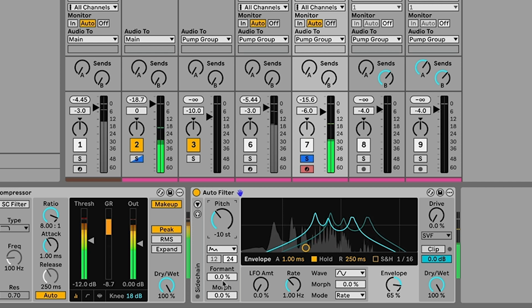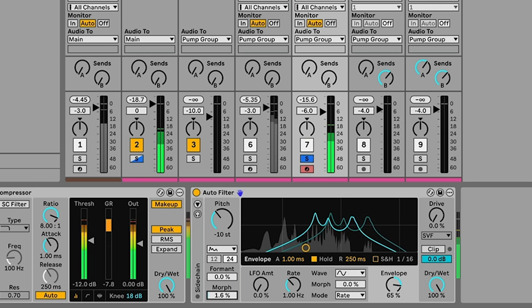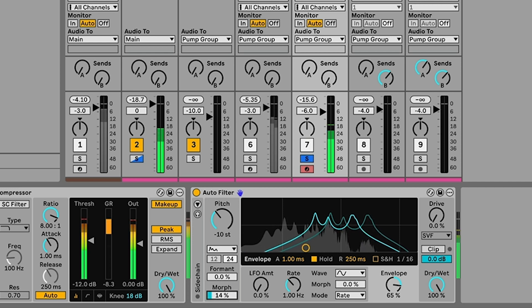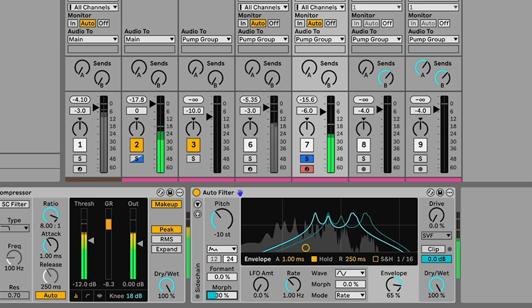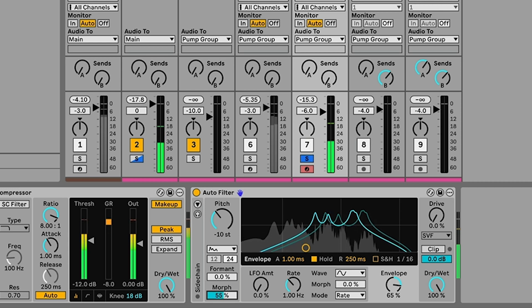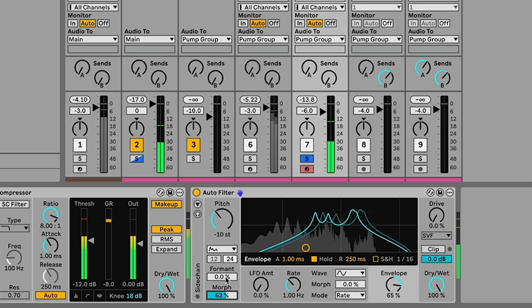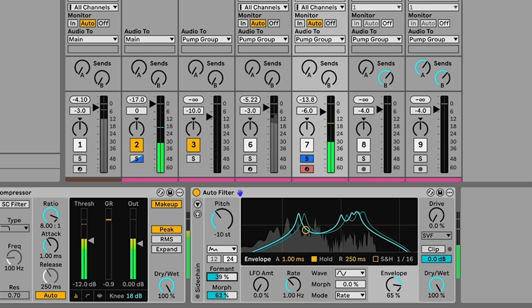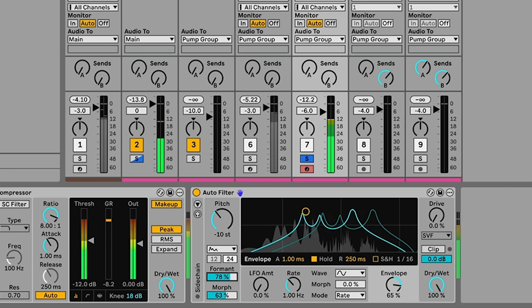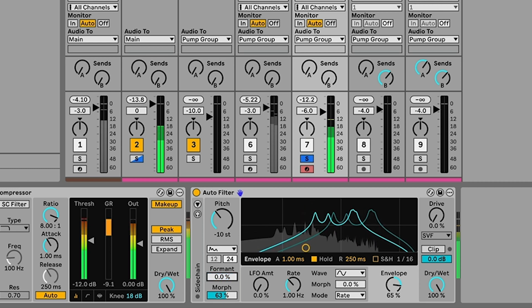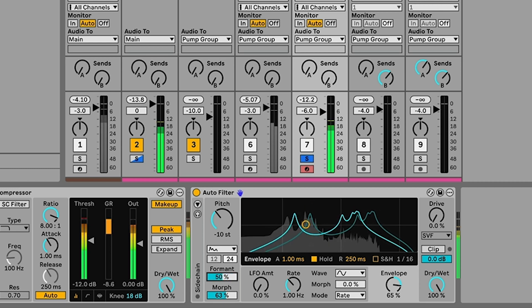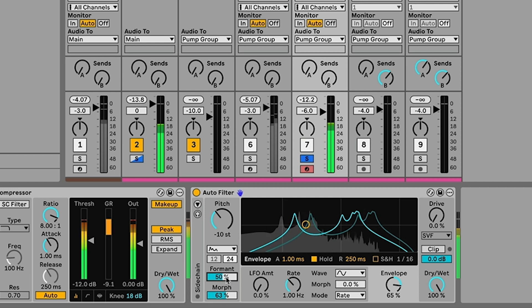And we can adjust the format and morph controls to kind of change the sound a little bit. Morph will add a bit of body here, see what the format does. And here it gives it that really kind of vocal quality.